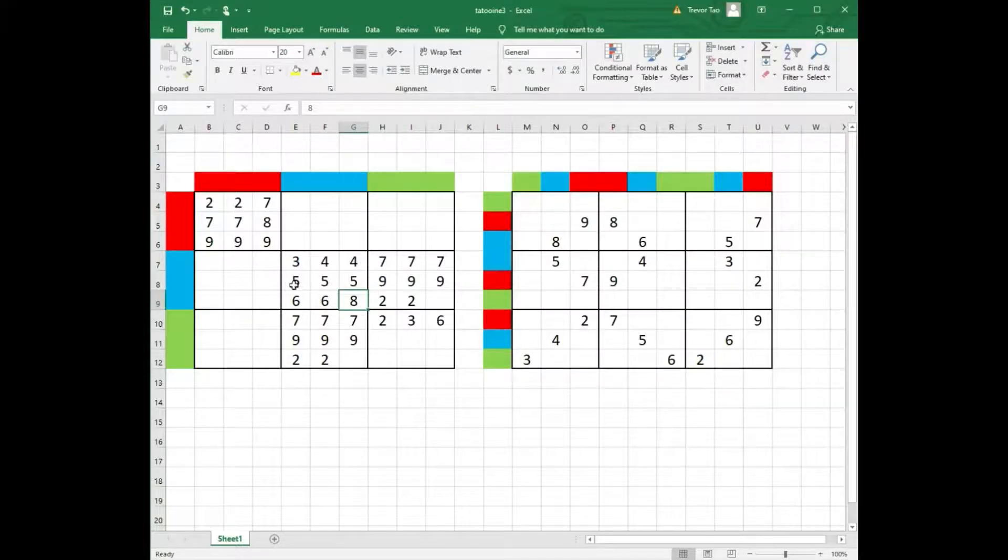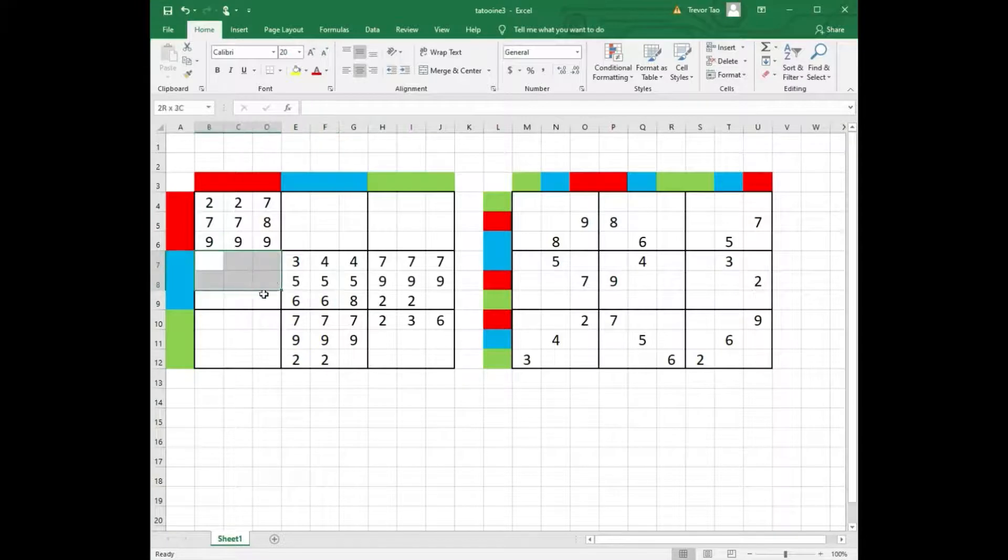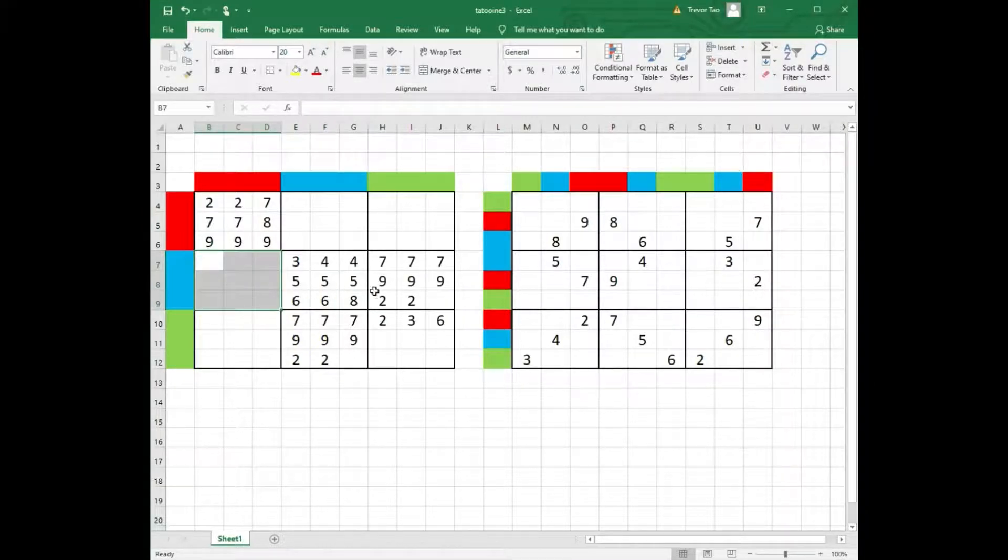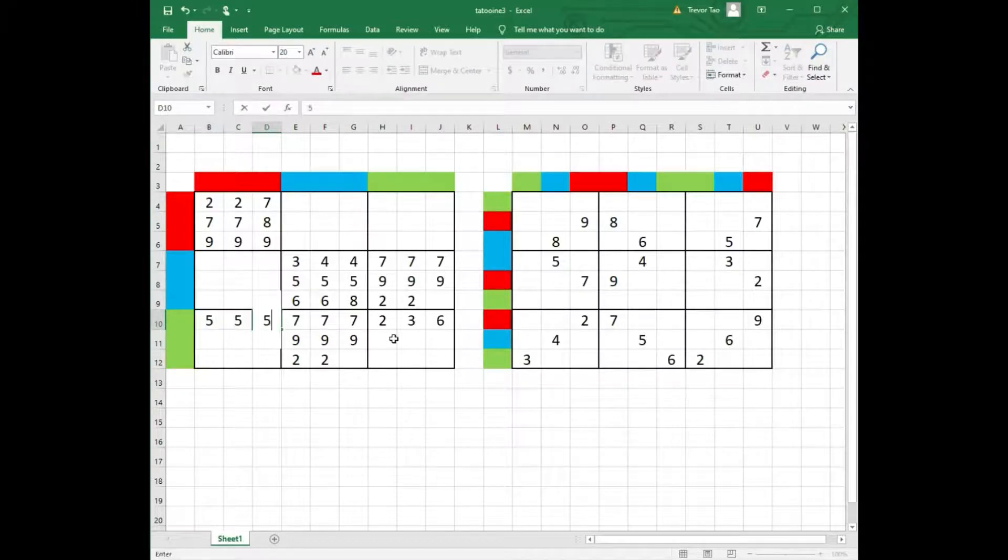Now where can 5 go in columns 1, 2 and 3? We can't have 5s here, because we already have 3 fives in rows 4, 5 and 6. So we have 3 fives here.